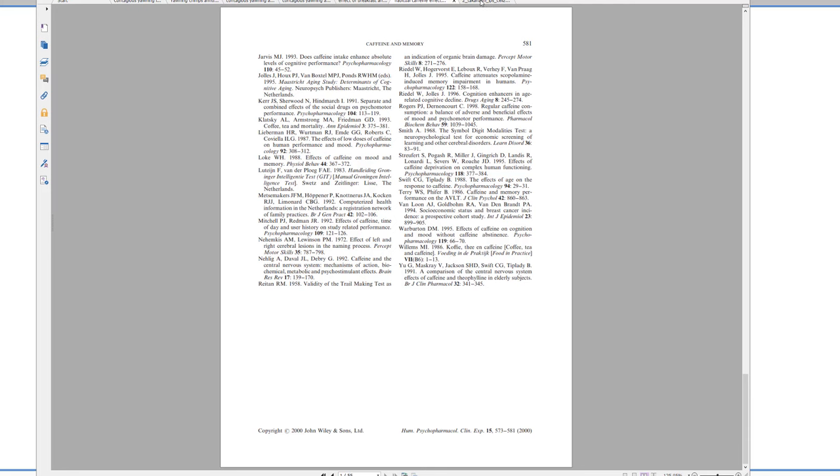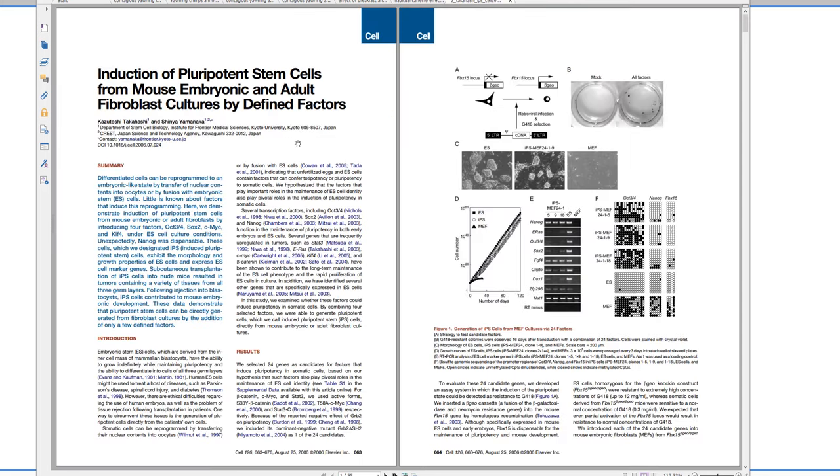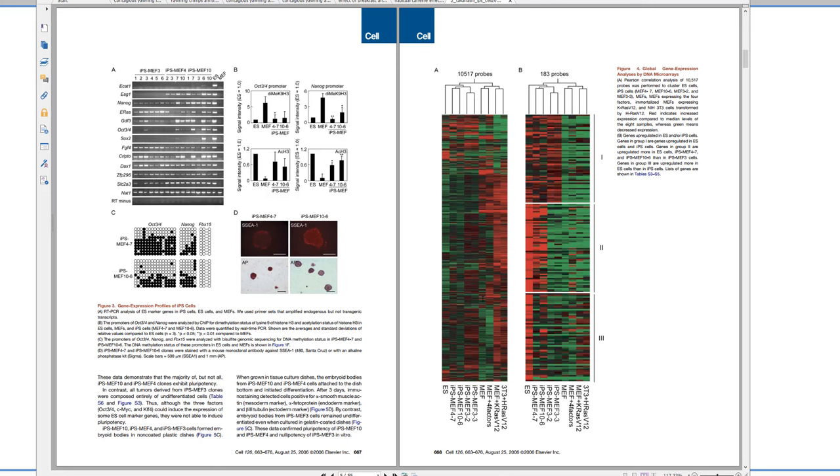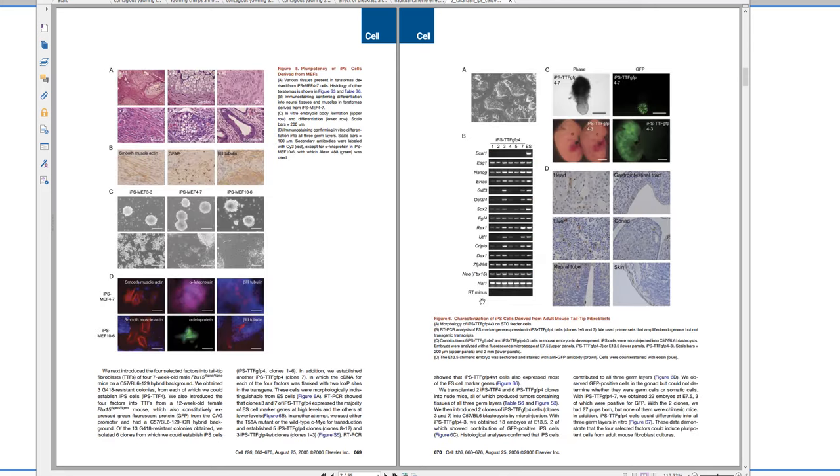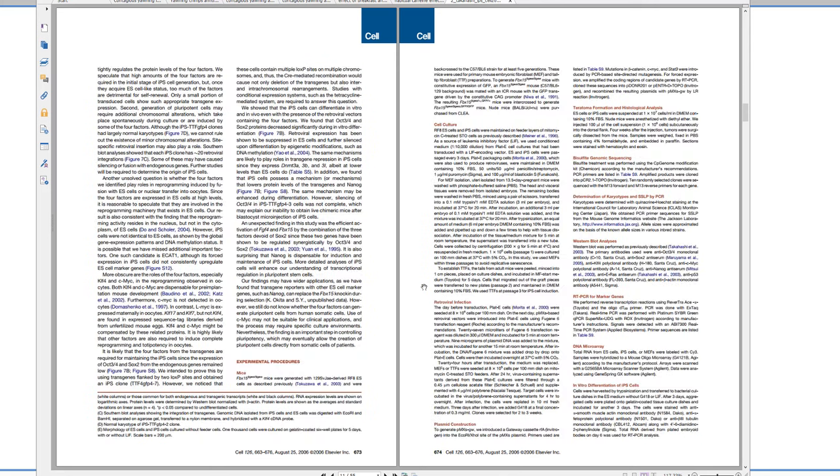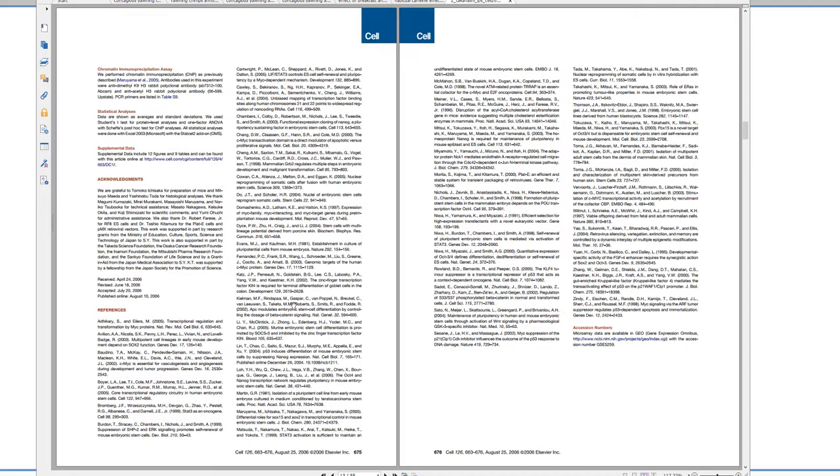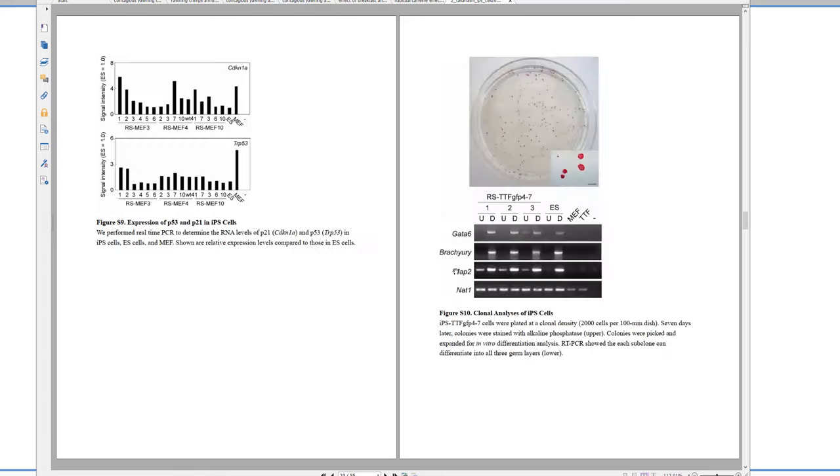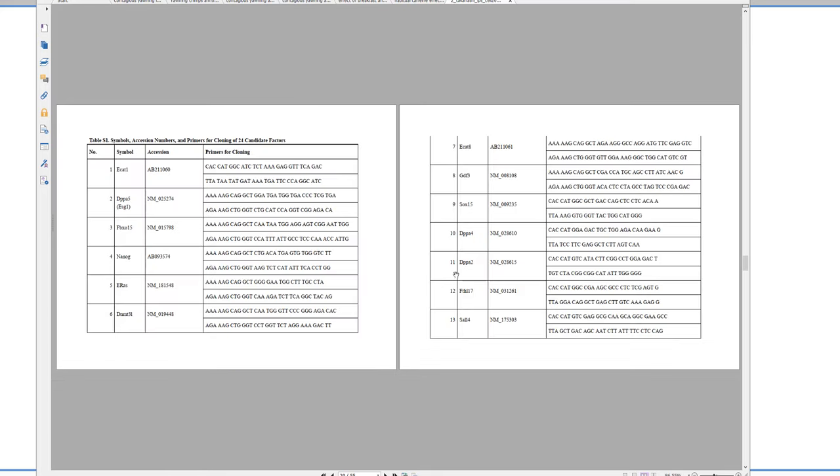And then lastly, this is the paper by Takahashi and Yamanaka that won the Nobel Prize for these guys from Kyoto University. And again, same structure. This is one of those kind of unusual types that puts the method last. But here's the, instead of abstract, they say summary, introduction, results. Here's the discussion, and then method. Here they call it experimental procedures. This is the method. And then here's the references. And after that is just diagrams and things.